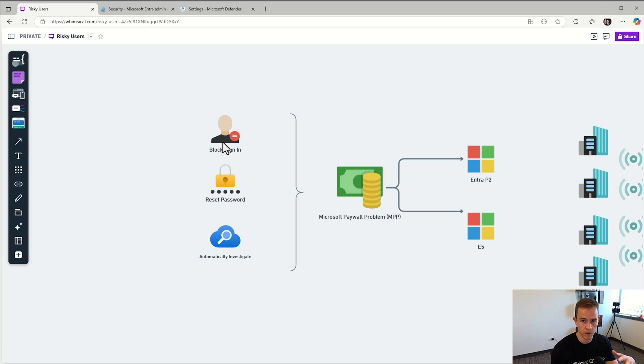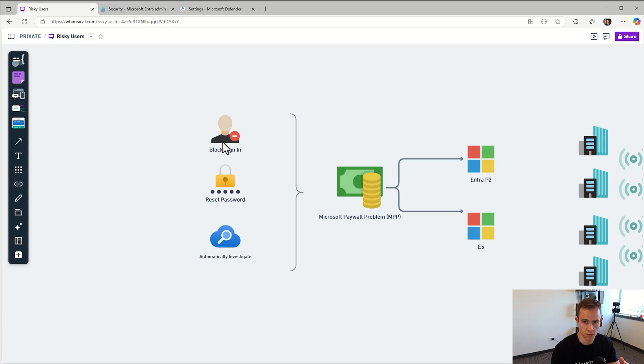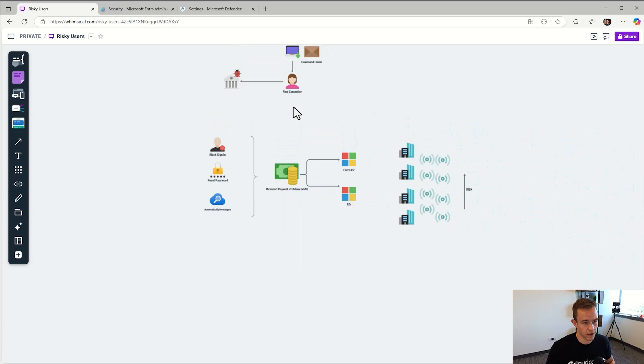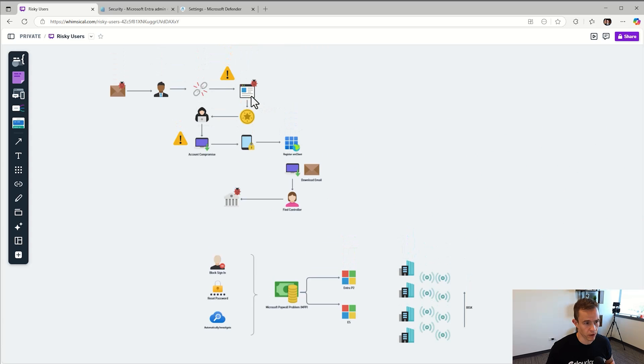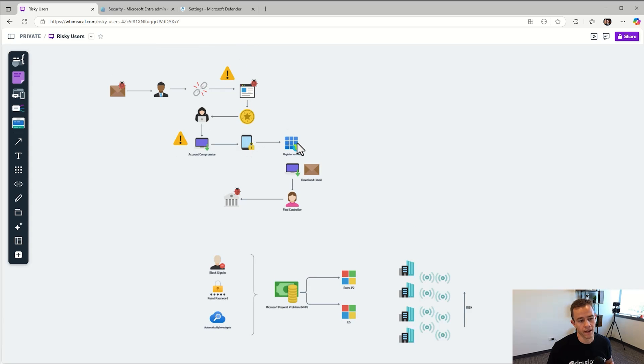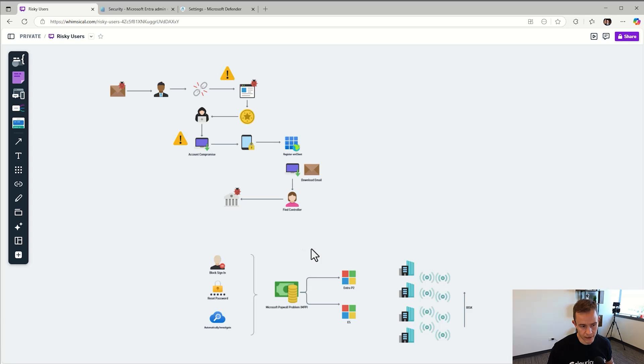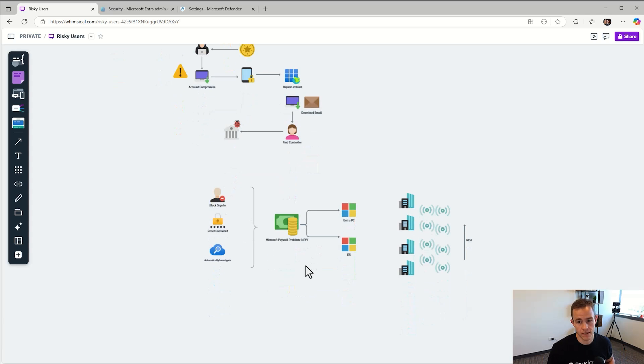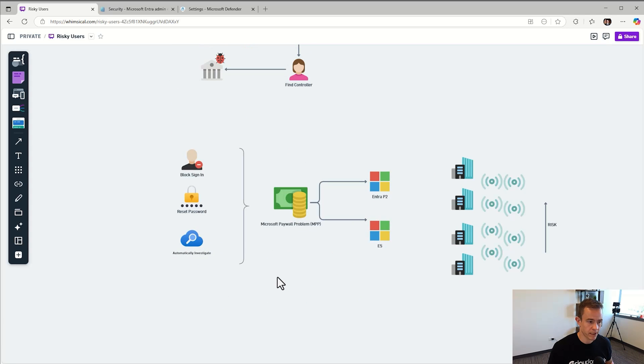You'll do that with a couple of actions like blocking the user sign-in, resetting their password, and performing some type of investigation to see did any of these other things occur like the account being replayed into another device, new MFA registration method, a new application being registered, inbox rules being created. The typical incident response that we would normally be doing as part of a compromise.